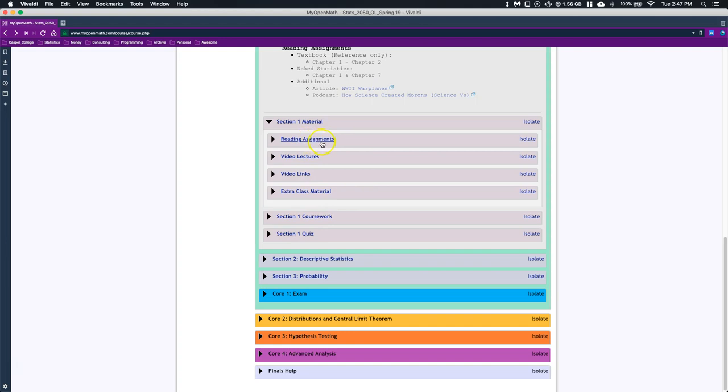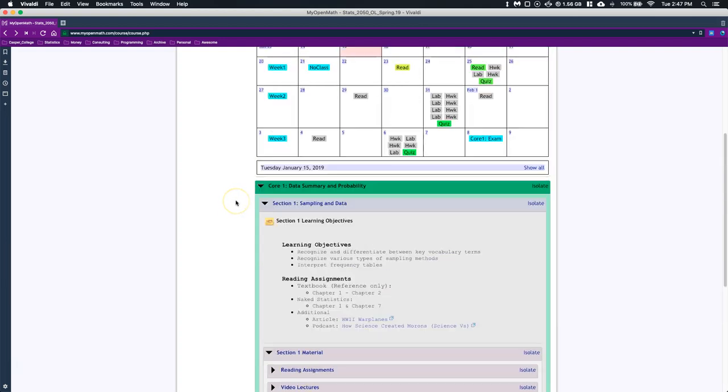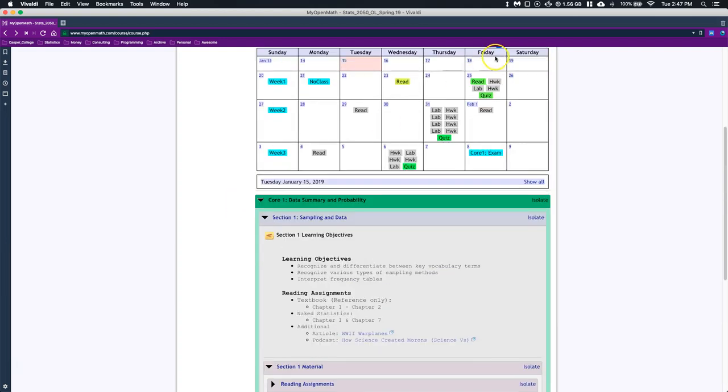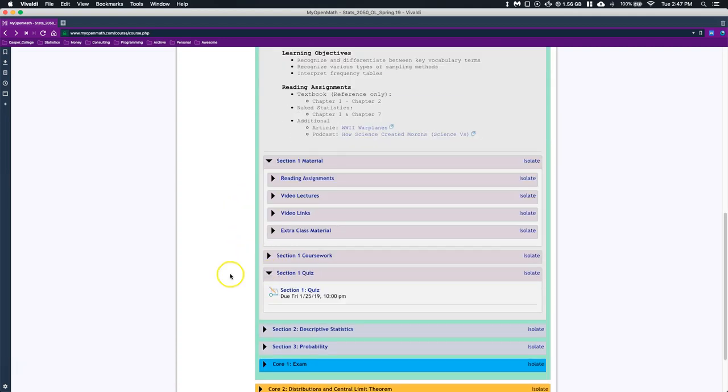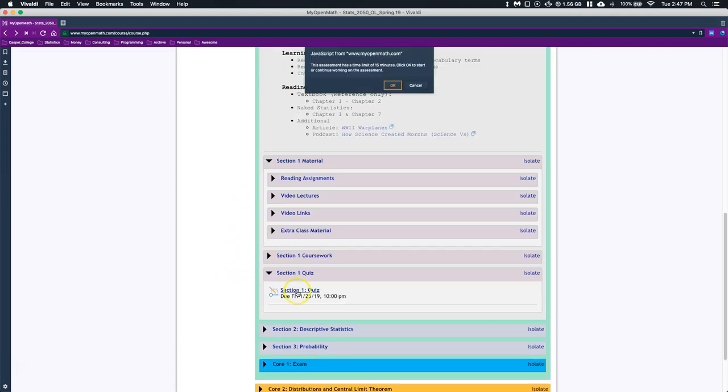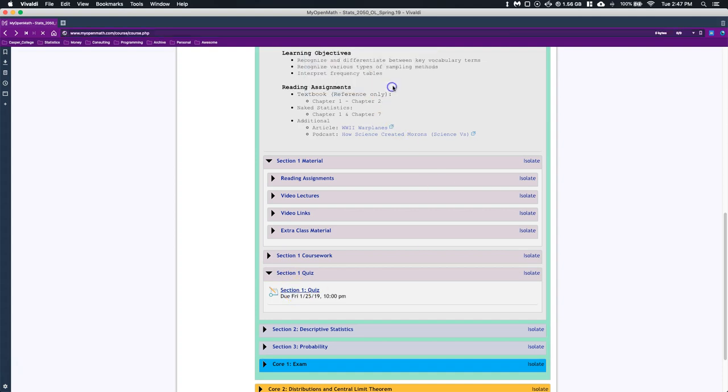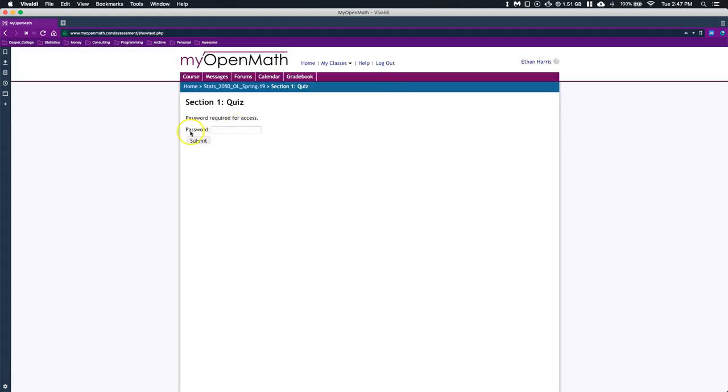Once you get through the videos, the coursework, and the reading assignments, at the end of a section there is a quiz. We can go ahead and open up the quiz—it's open, but if I click on it, it's going to give me a password. This will be provided to you on the day of the quiz so that you can go ahead and enter in and do the quiz.